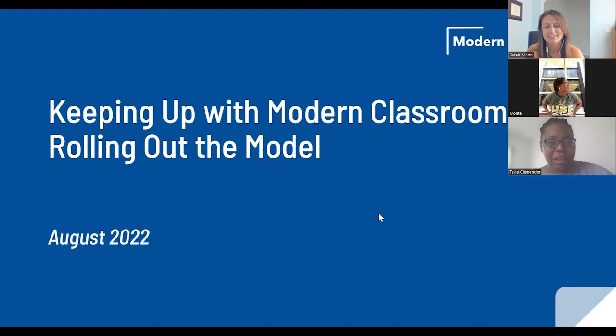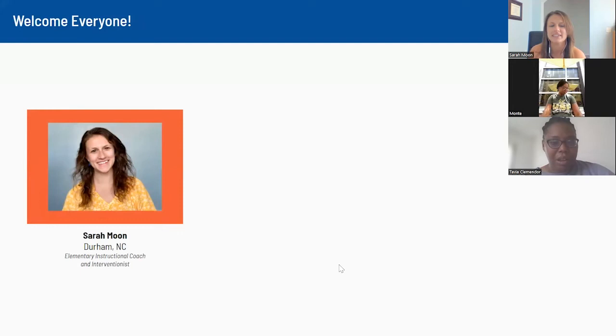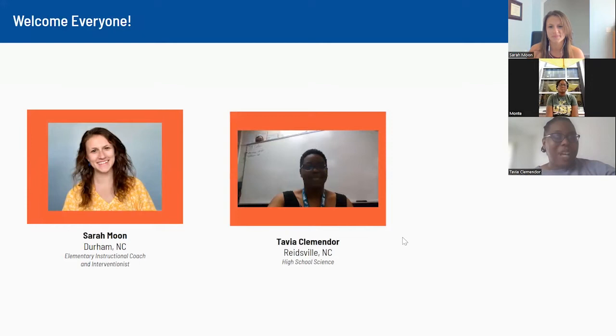Hi, everyone. Welcome to Keeping Up with Modern Classrooms, our first episode of season two. Today we're going to be talking all about rolling out the model. My name is Sarah Moon, she/her pronouns. I am an elementary instructional coach and interventionist here in Durham, North Carolina.